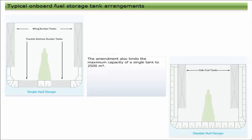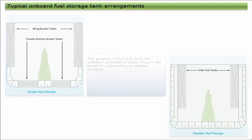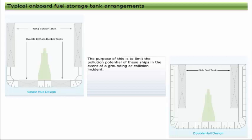The amendment also limits the maximum capacity of a single tank to 2,500 cubic meters. The purpose of this is to limit the pollution potential of these ships in the event of a grounding or collision incident.